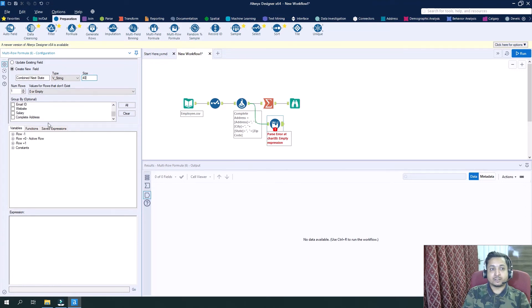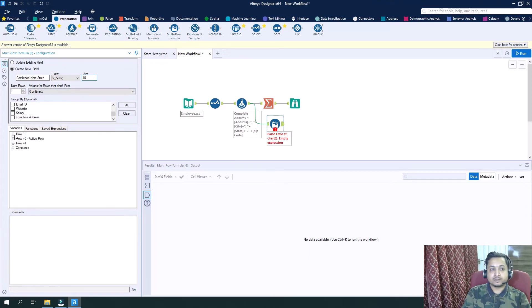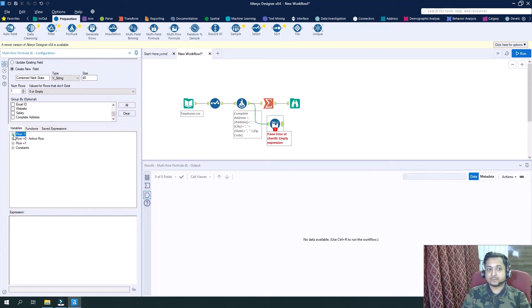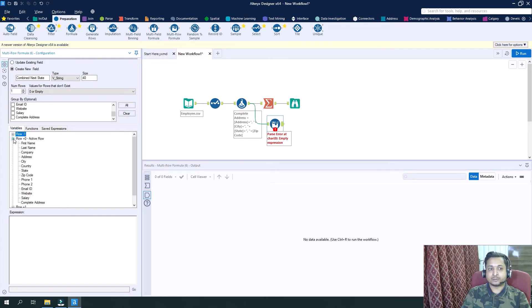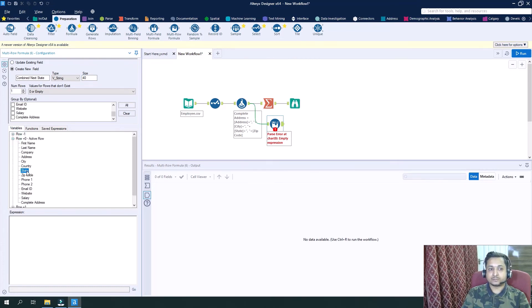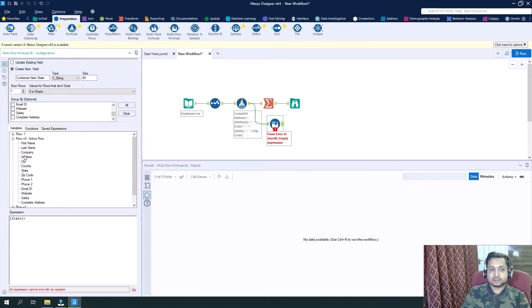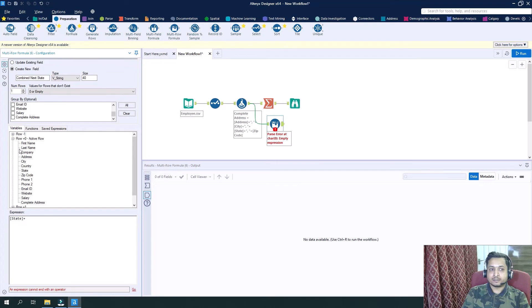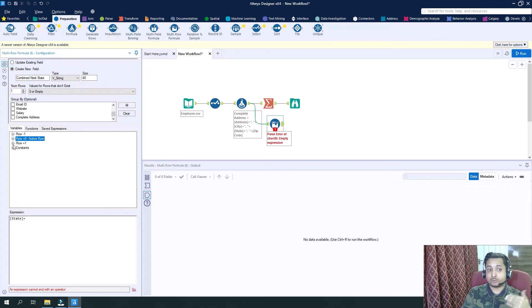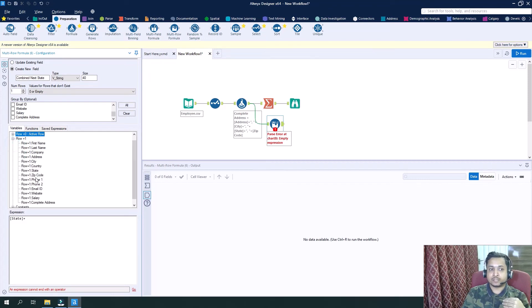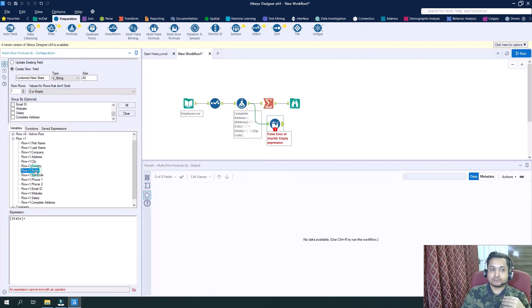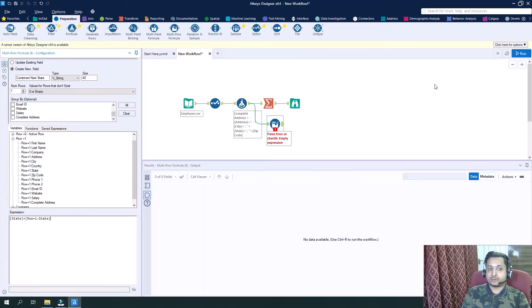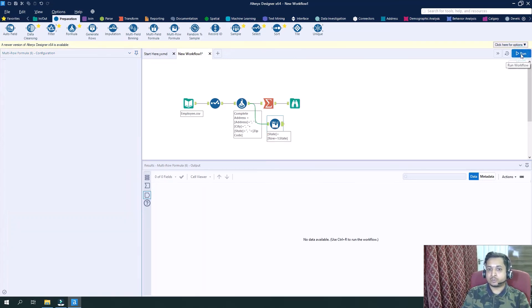And what we will do is we will drag the row, the current row of the state, then use the plus sign the same way we concatenated the column fields. So now the next row, row plus one, so again we need the state field. So now if I run it and see the output.